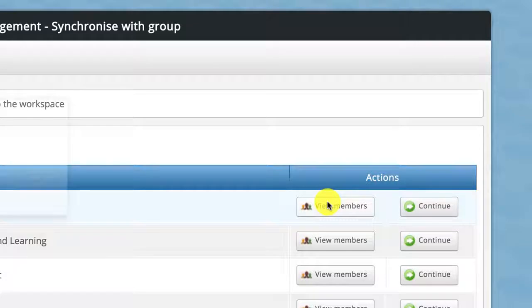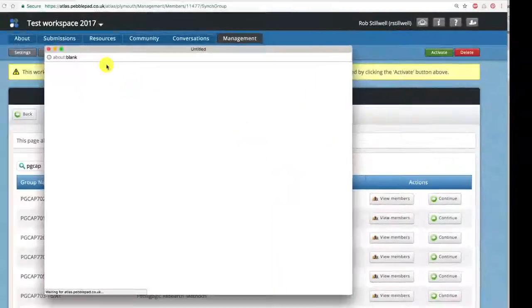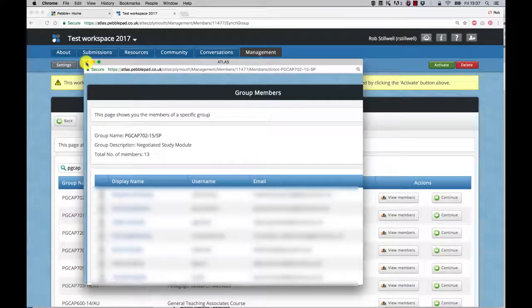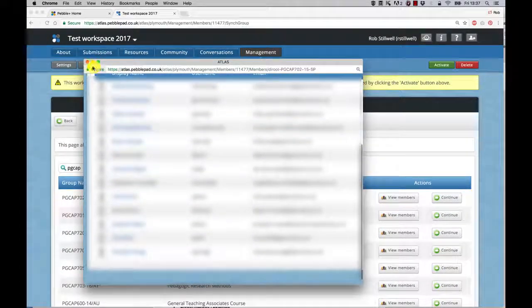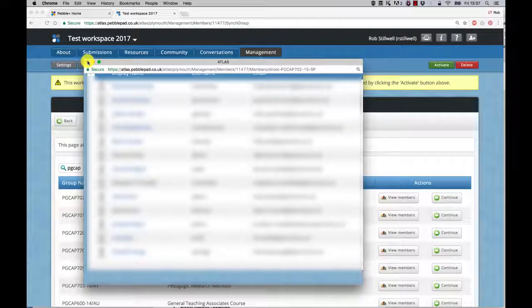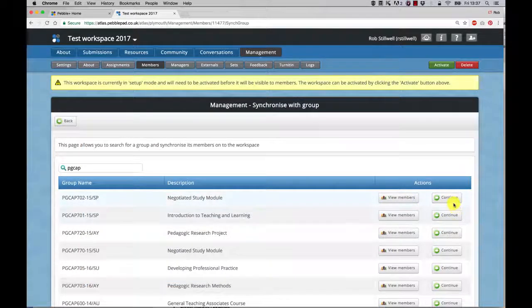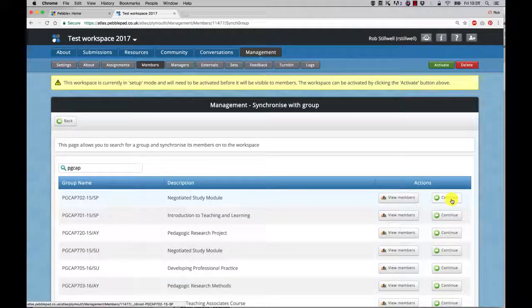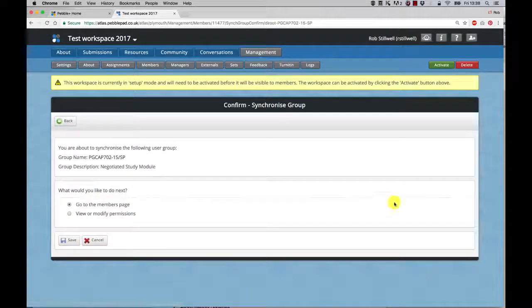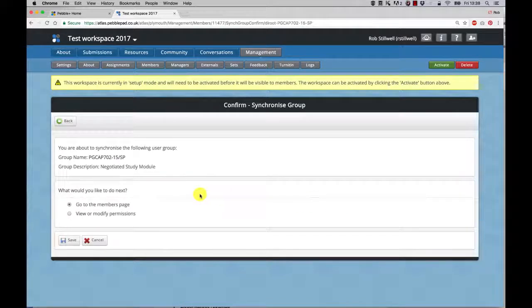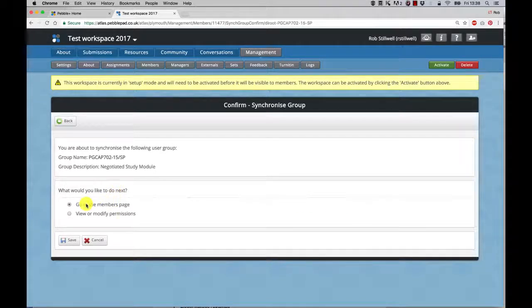It'll bring up a list of people who are studying on that module. When you found the one that you want, you can press continue.